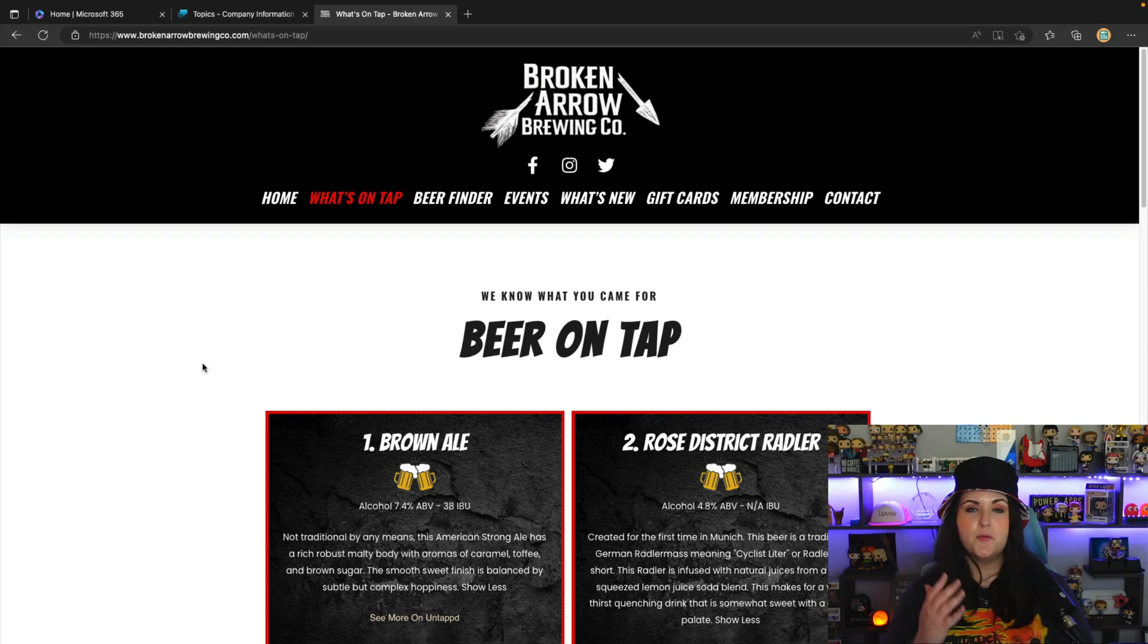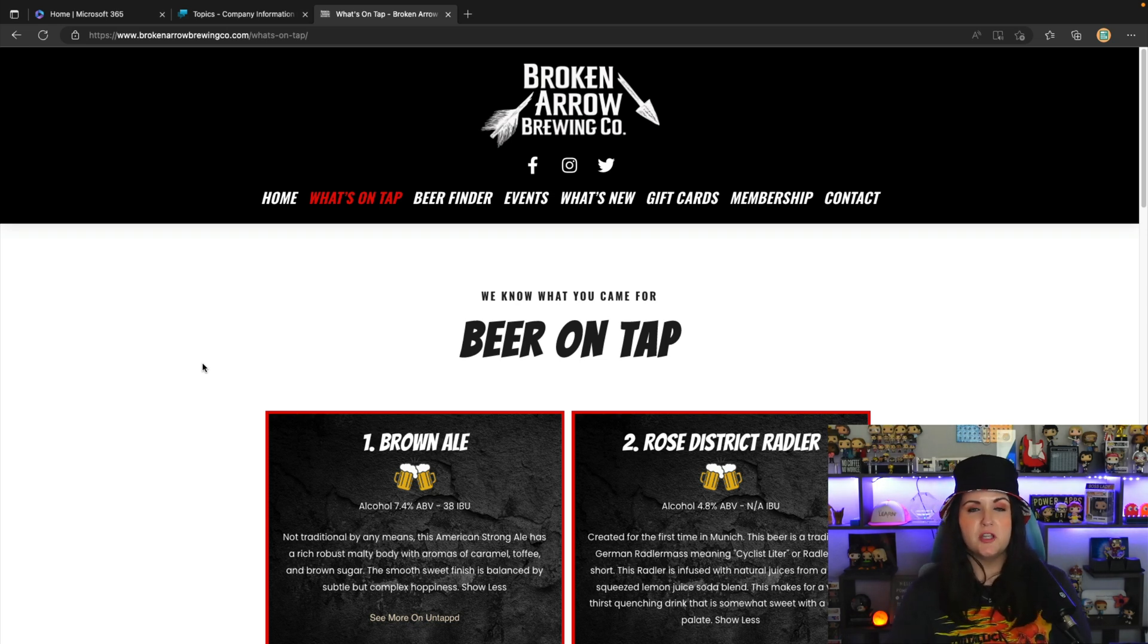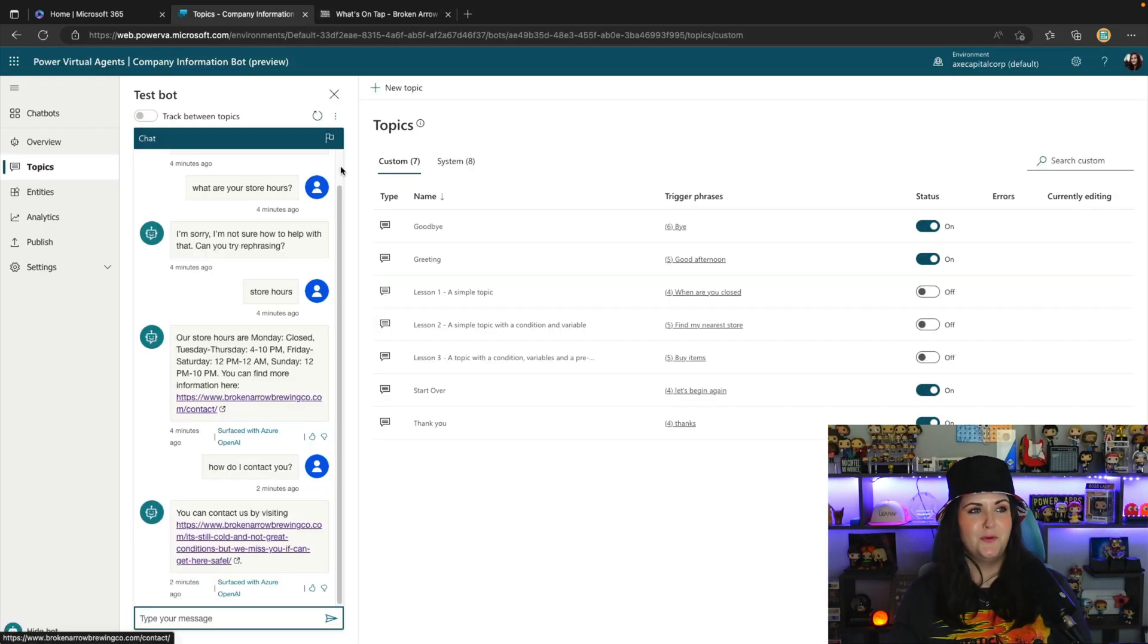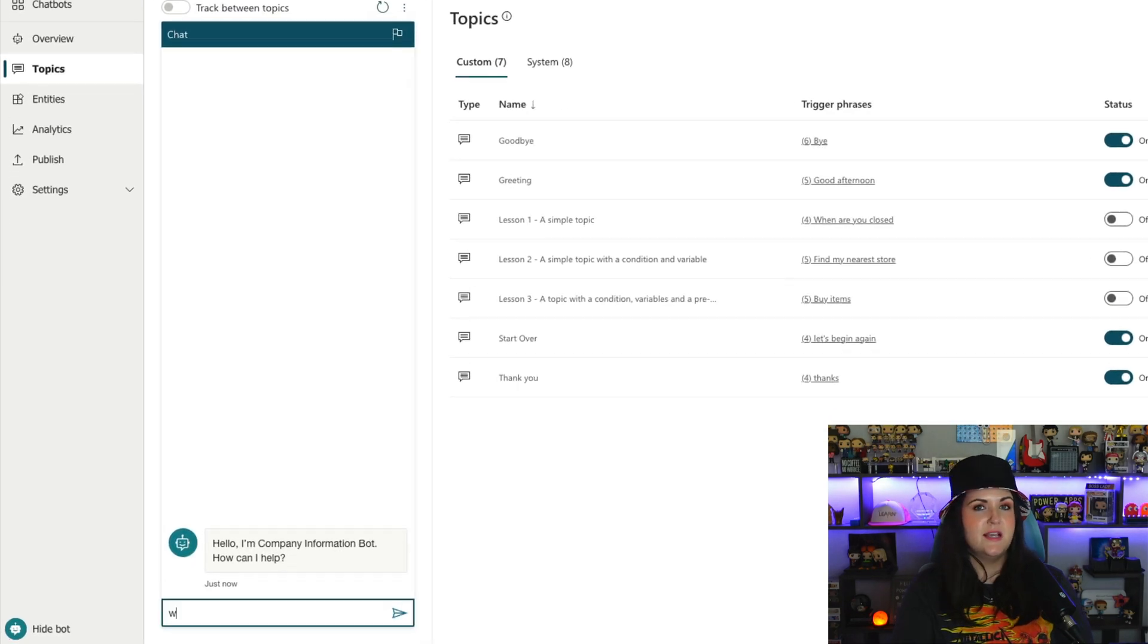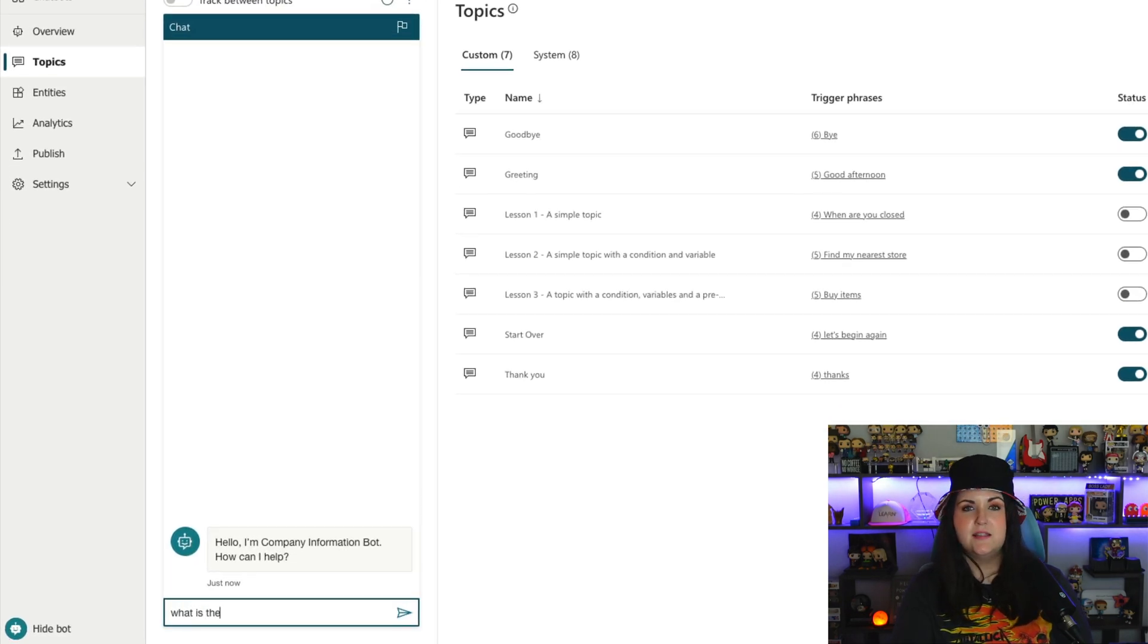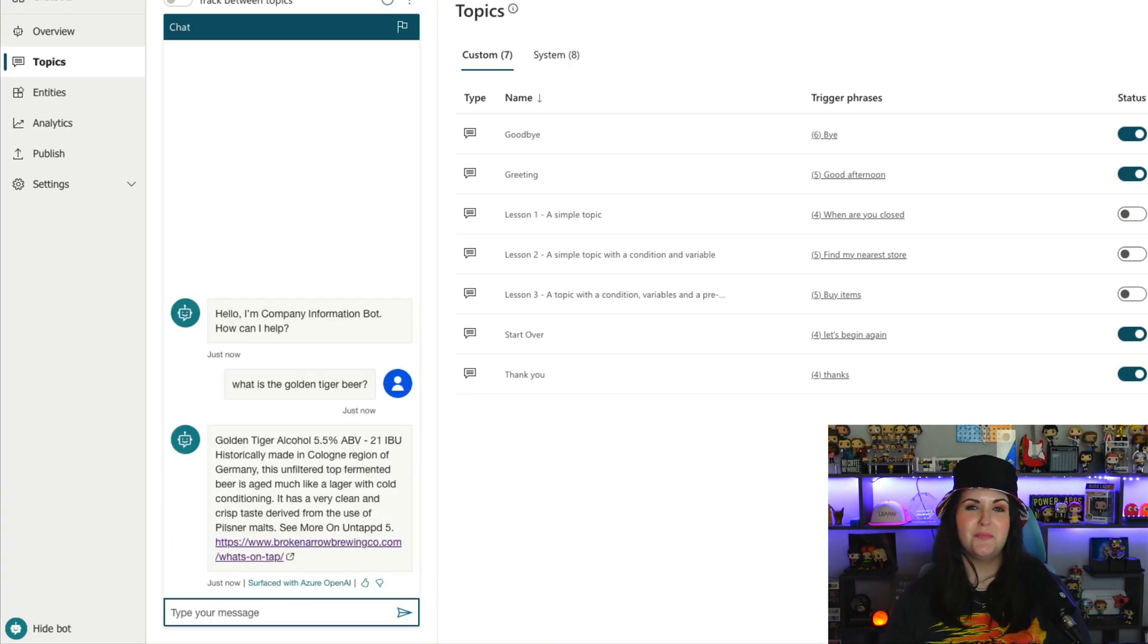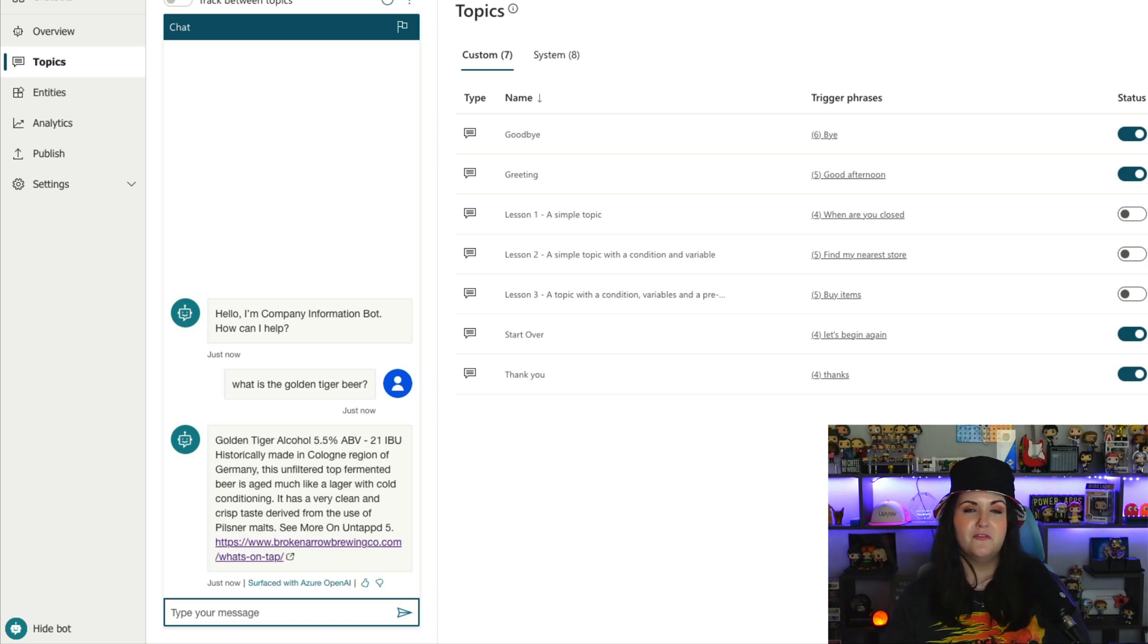So another thing that we have listed on the website that we might want to get information for is our list of beers. So maybe I want to get a description of a specific type of beer like this Golden Tiger. Let's see if it's able to handle that. So I'm just going to clear out this conversation. So let's ask, what is the Golden Tiger beer? And wow, pretty good. It was able to get all that information about that specific beer there, the alcohol volume, and all the information as well as a link back there.